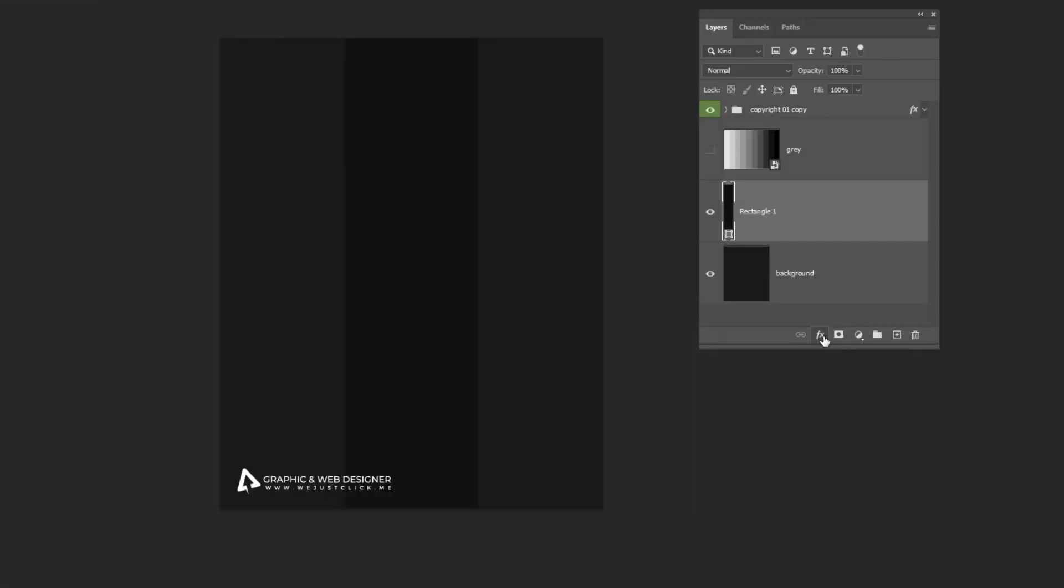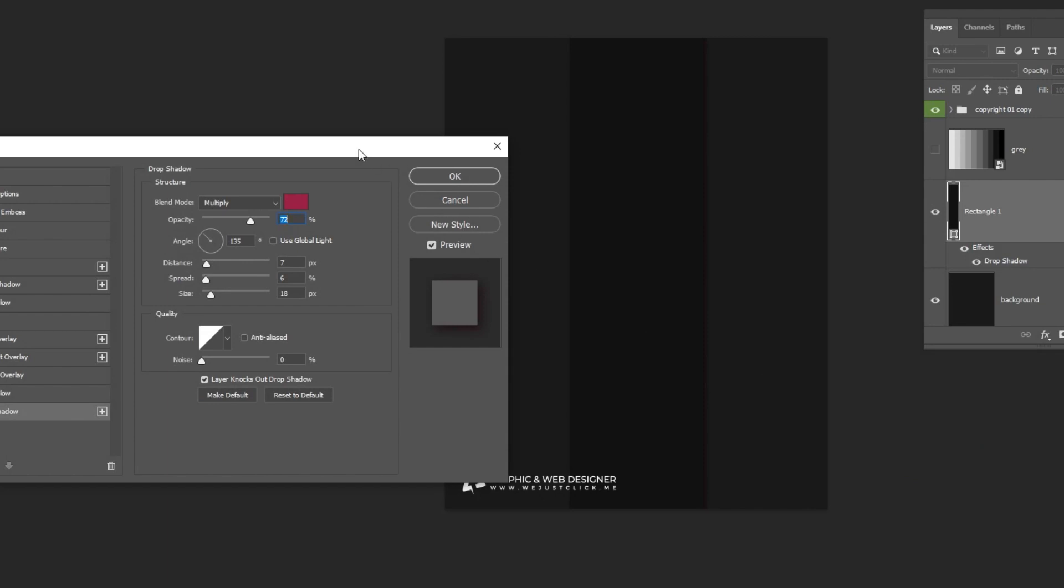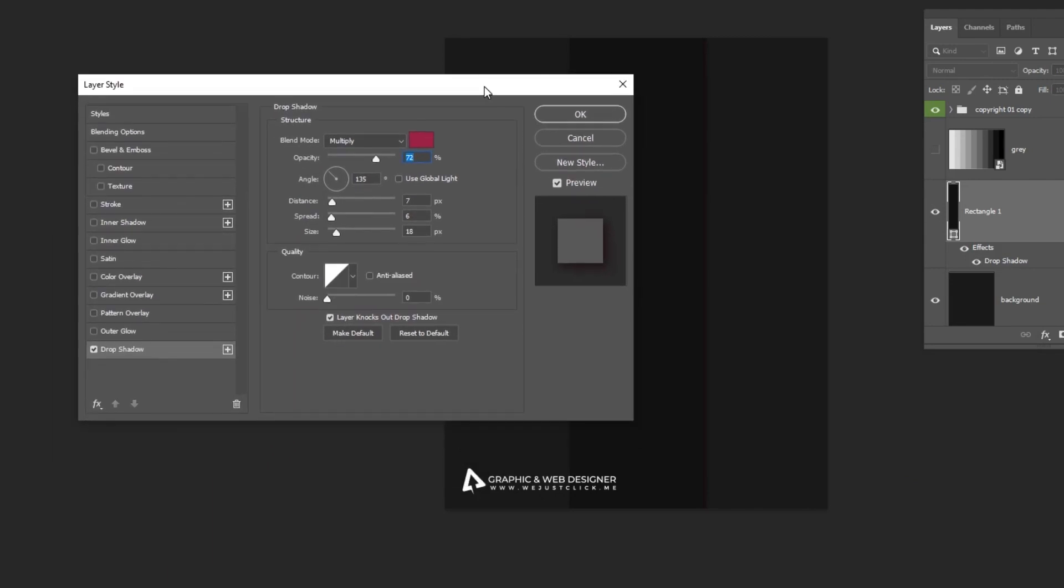Now go to Layer Style, and choose Drop Shadow. Follow these settings.